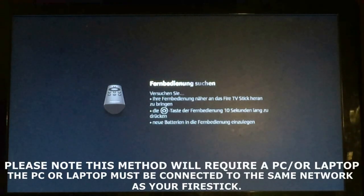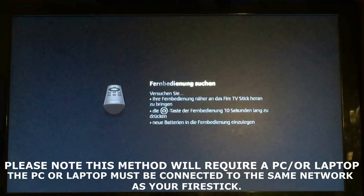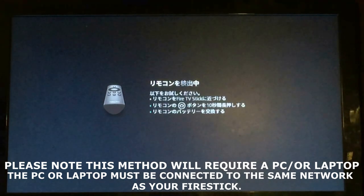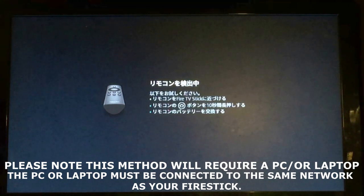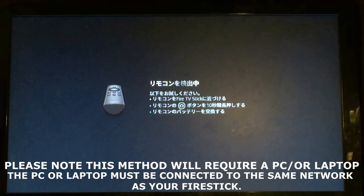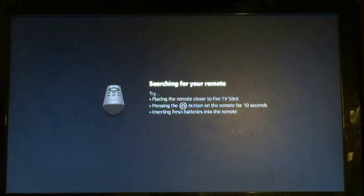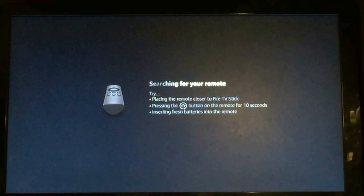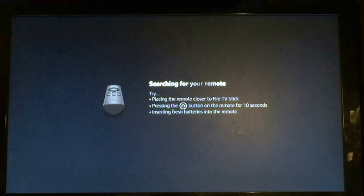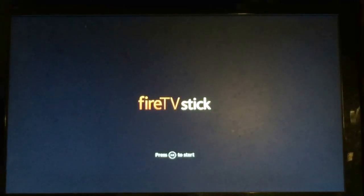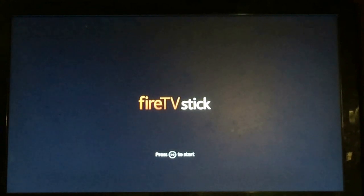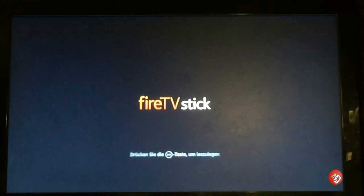So here we are with a brand new Fire Stick with Alexa Voice Control plugged into our TV. We're just starting off brand new here. We're going to find the remote. We're going to hit the home key to search for our remote, hold the home key for 10 seconds. And there we go — the remote is synchronized with the Fire Stick.